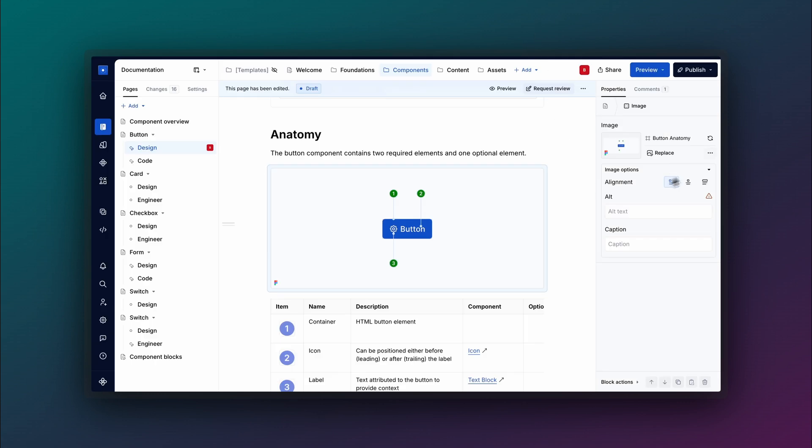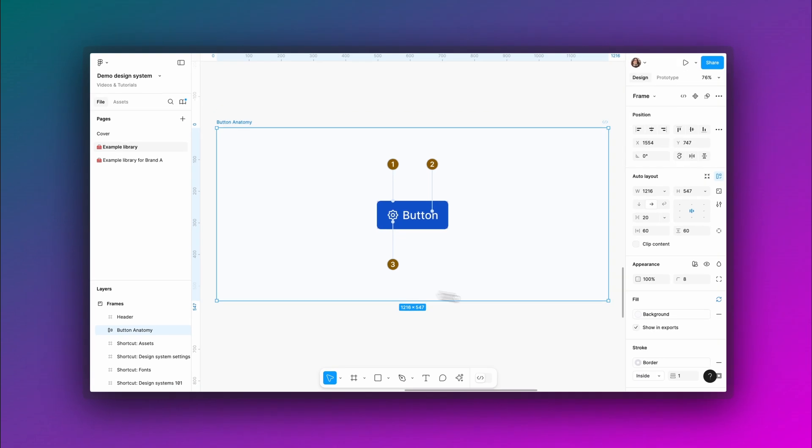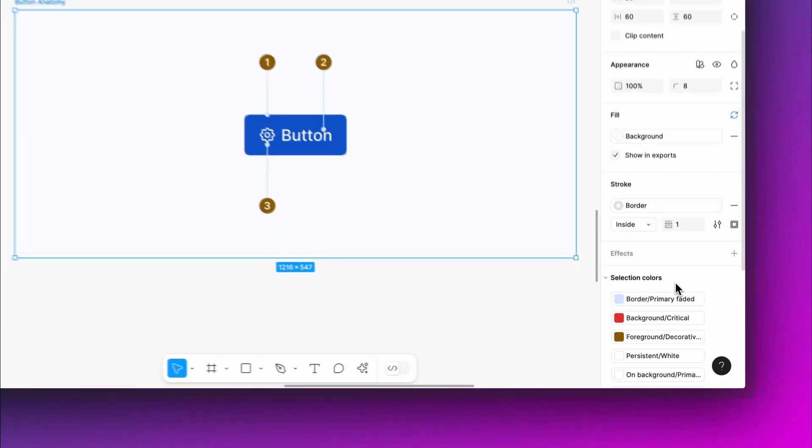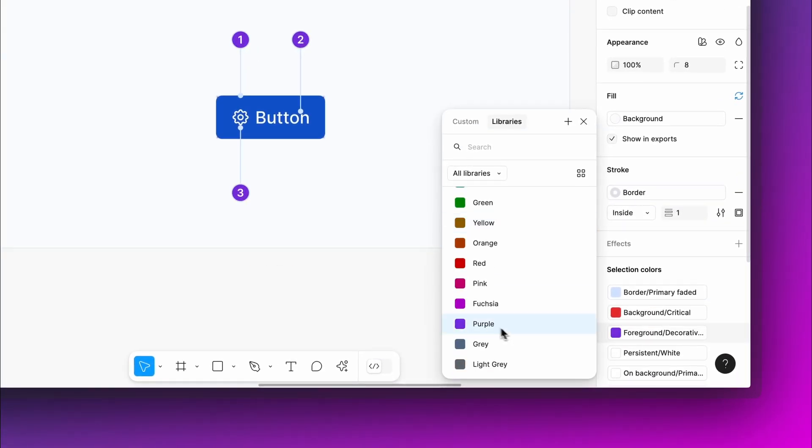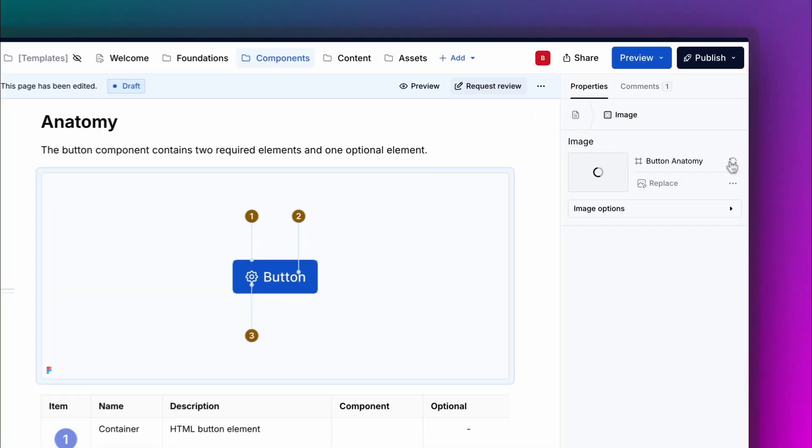By embedding Figma frames and keeping them automatically updated, your documentation stays dynamic, accurate, and always in sync with your latest designs.